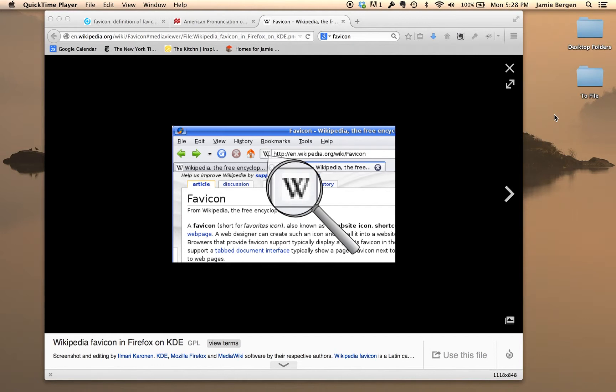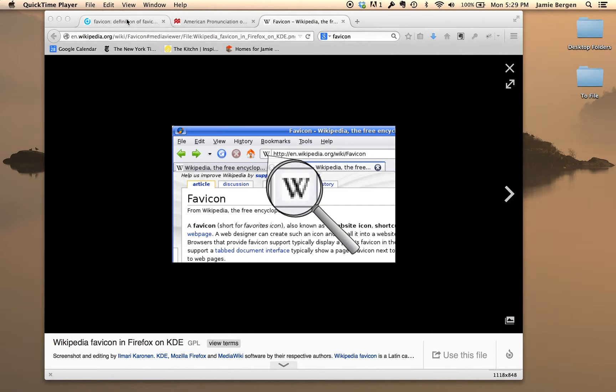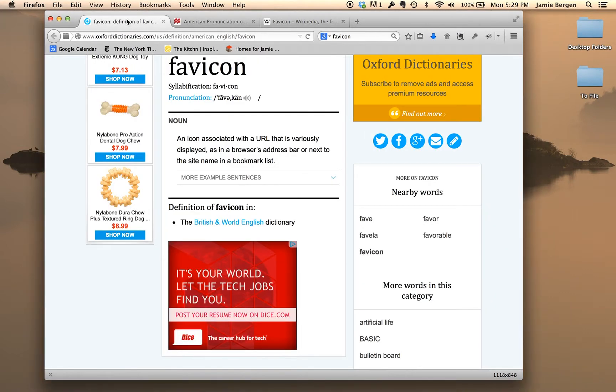Or is it favicon? Okay, first I should probably address the elephant in the room. How does one pronounce the word spelled F-A-V-I-C-O-N? Consulting a sampling of online dictionaries proves unhelpful as there appears to be no consensus as to how it's pronounced. Let's listen to a couple of examples. The first is Oxford Dictionaries.com.